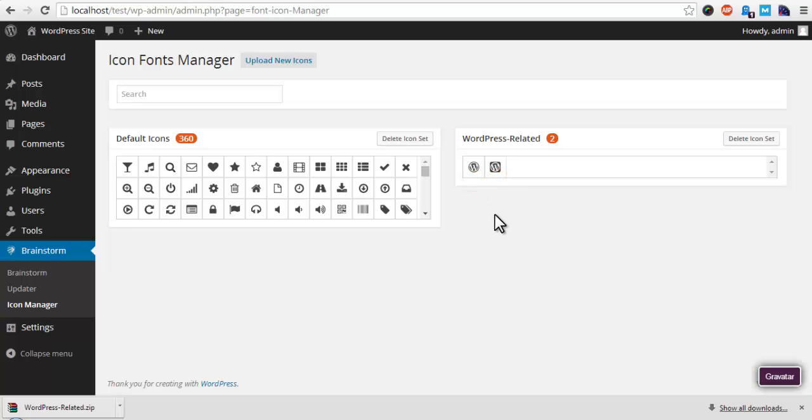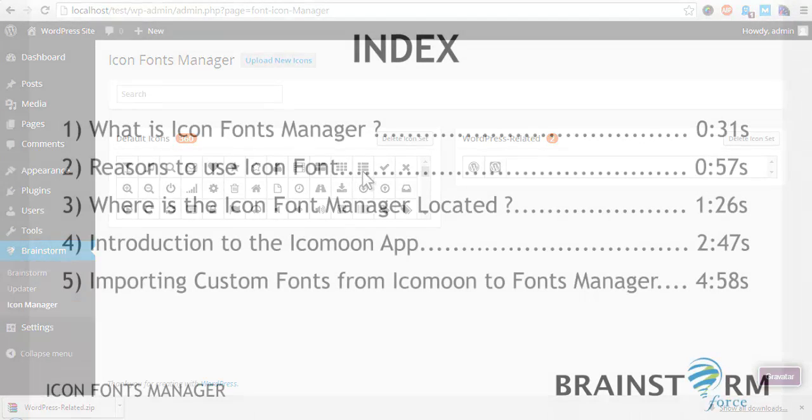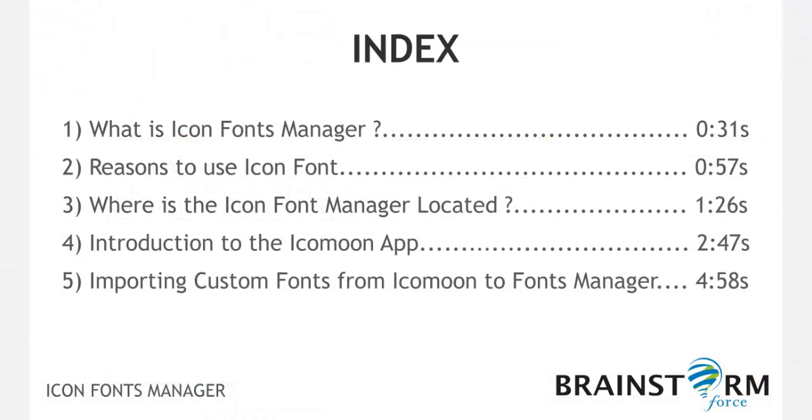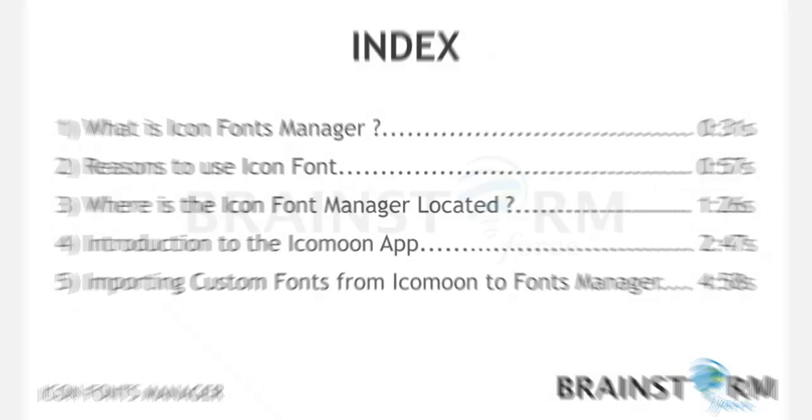I hope this tutorial was helpful in understanding how you can use Icon Fonts Manager and Icomoon to import custom fonts in your website and use them with Ultimate Addons for Visual Composer. Thanks for watching.